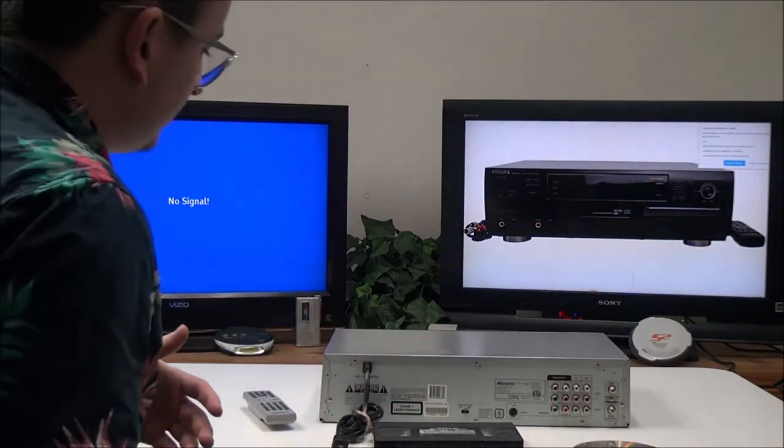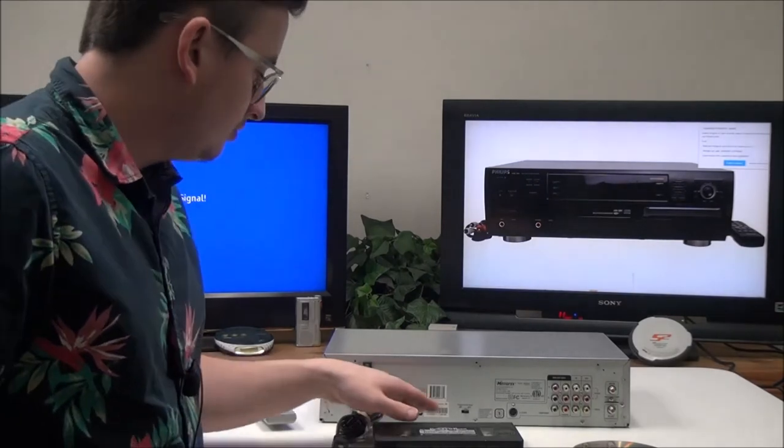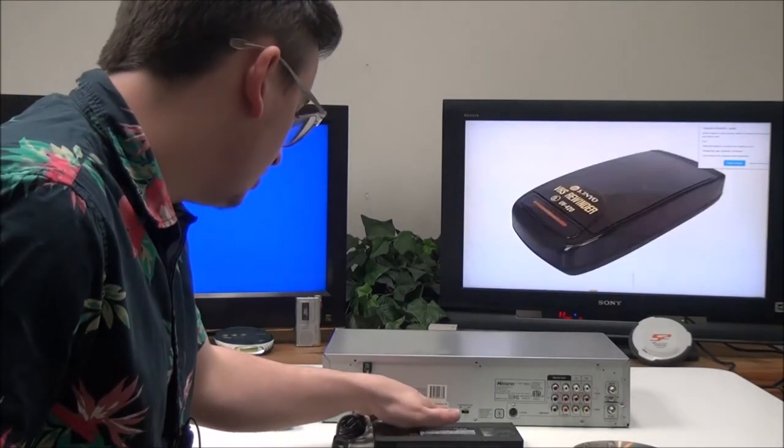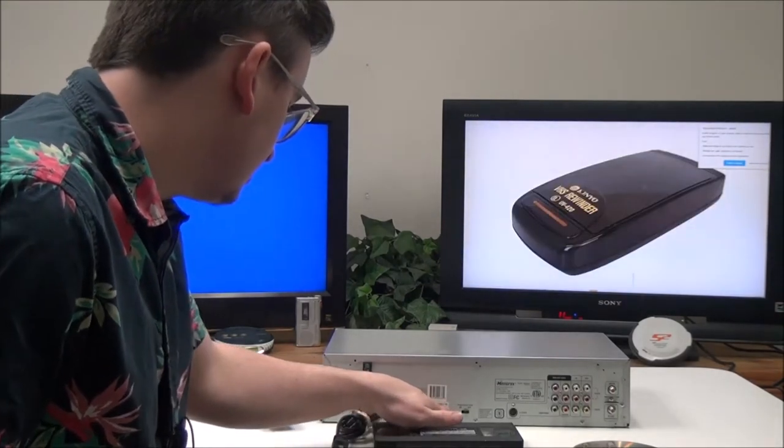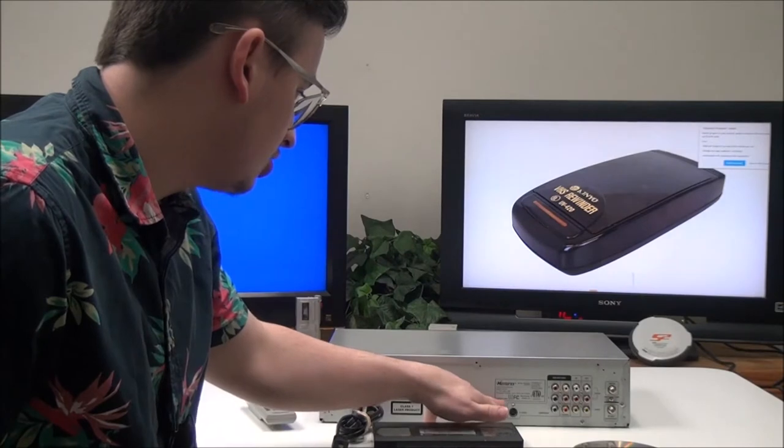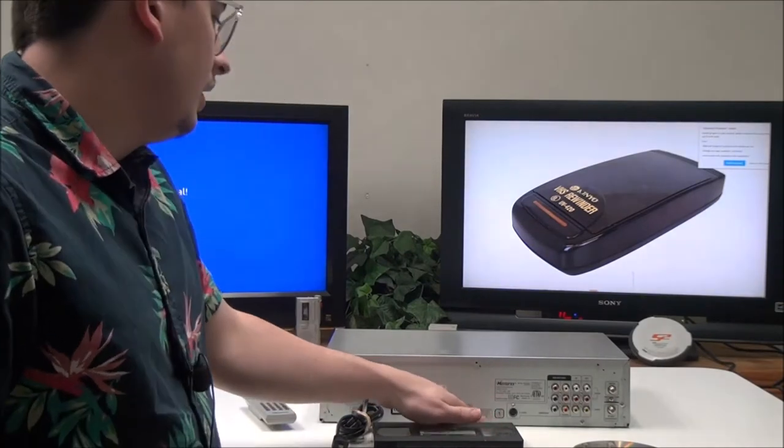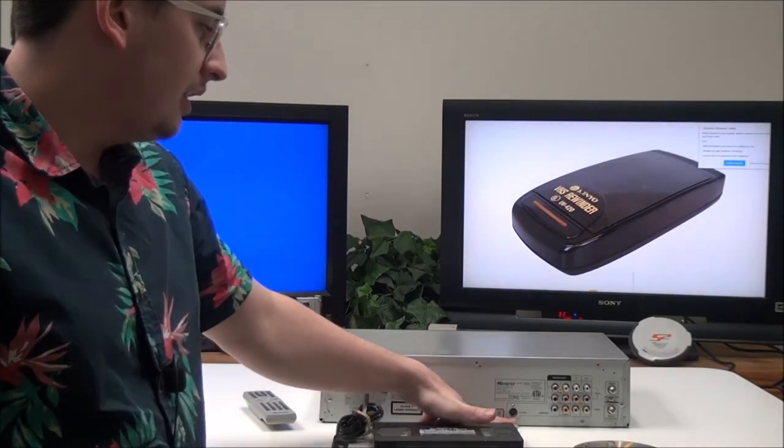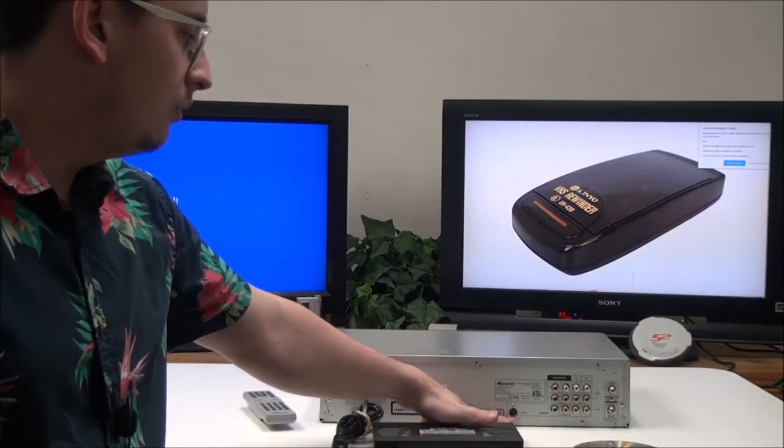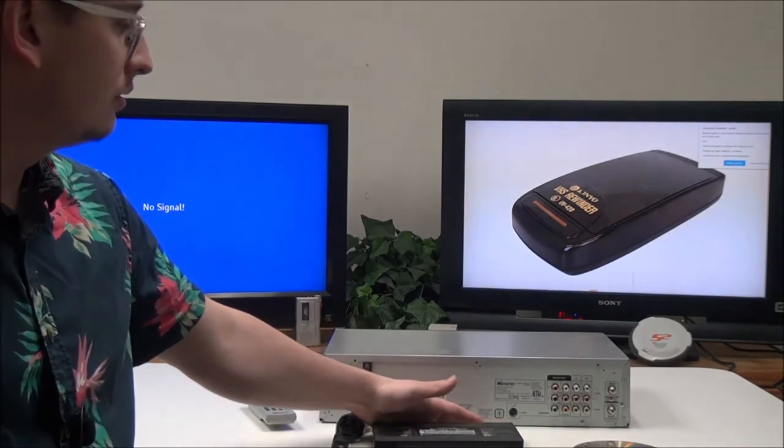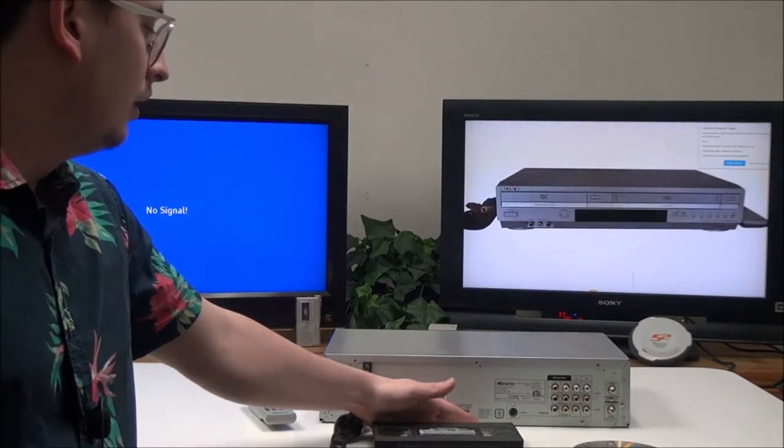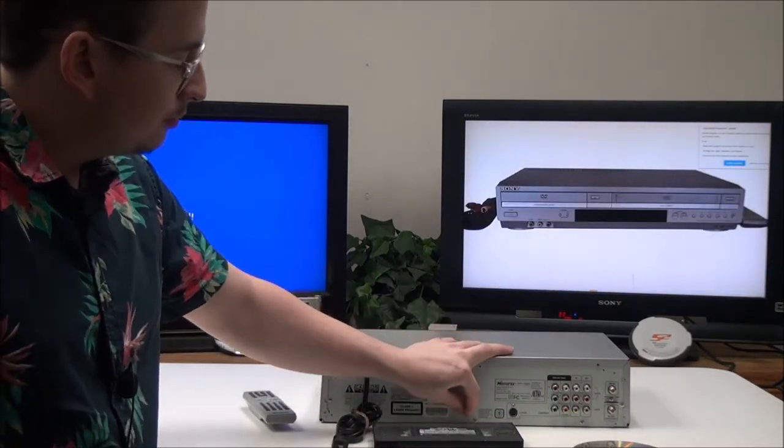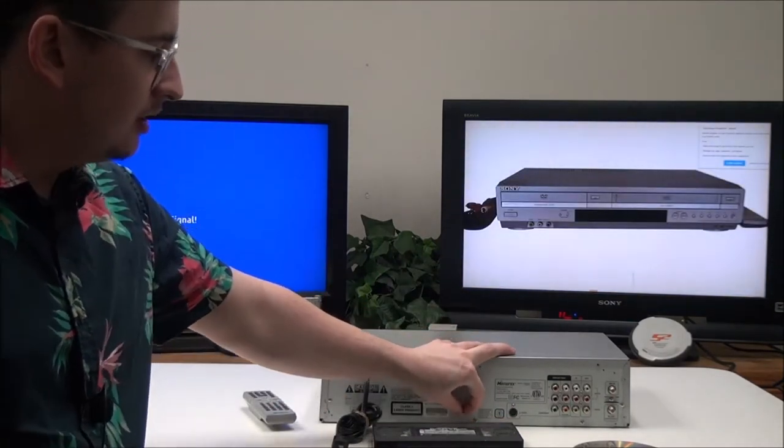This was manufactured in November of 2006 and was made in China. Also right here you have an S-video output that's for the DVD only as well, and then right here is your progressive scan switch.